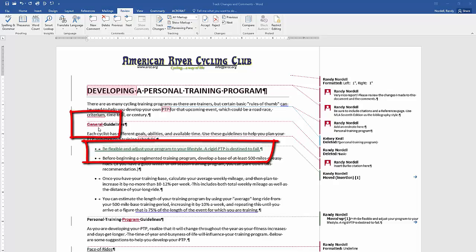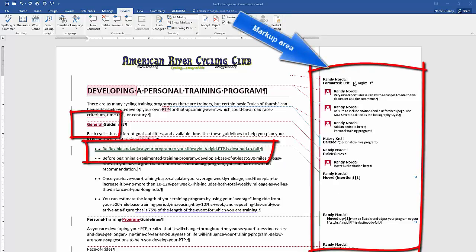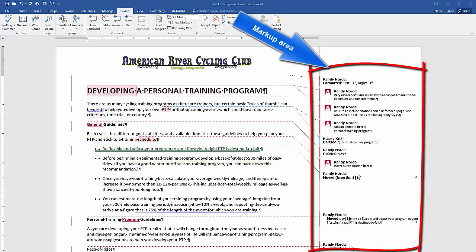Some changes appear in the body of the text, some changes — formatting changes and other things — appear in the markup area at the right. Comments also appear in the markup area.